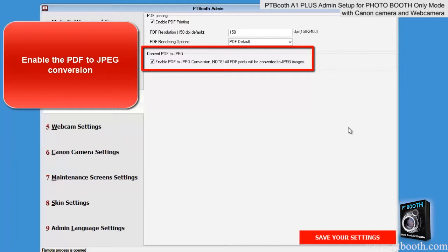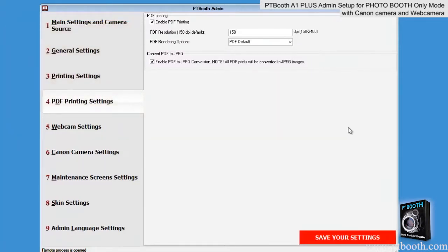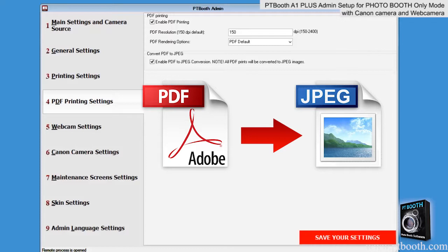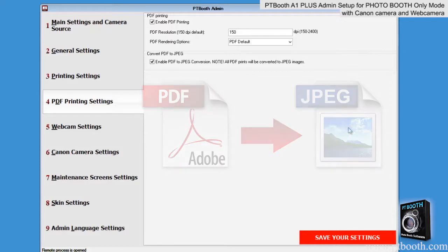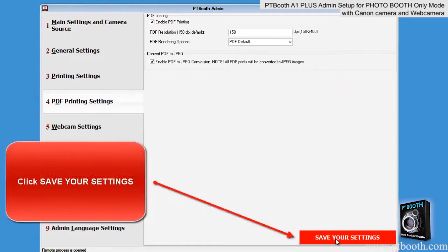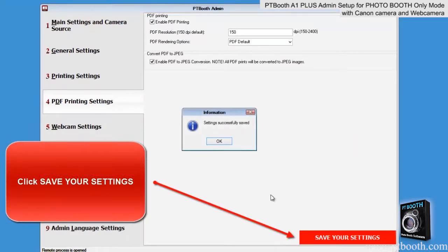In PTBooth A1 Plus we've implemented an option that allows you to convert your PDF files to JPEG files. If you check the box that says 'Enable PDF to JPEG conversion,' all of your PDF files will automatically be converted to a JPEG file format. This option is handy if you're planning to post your prints on the web. Be sure to click on the save your settings button and wait until you see the confirmation message before you move on.